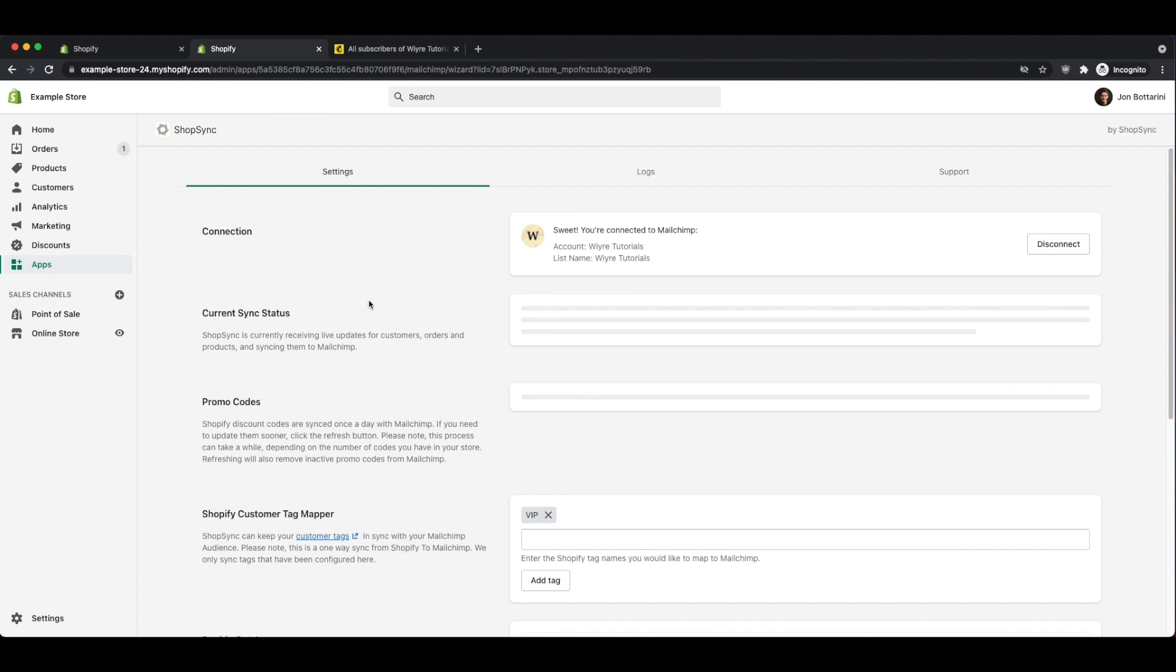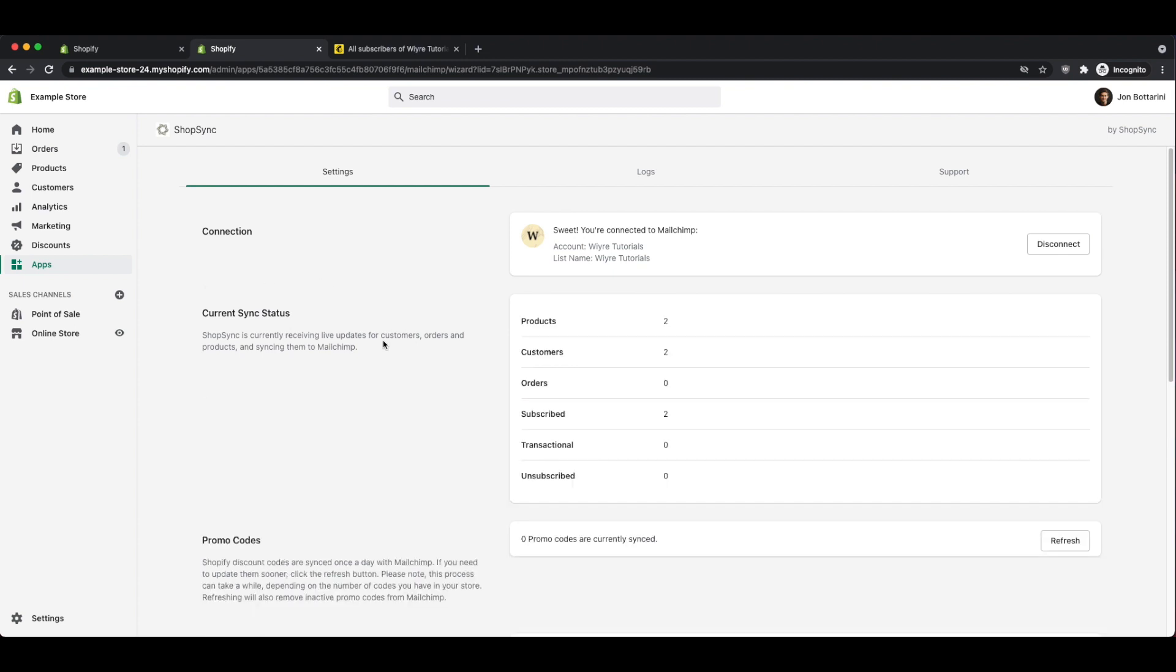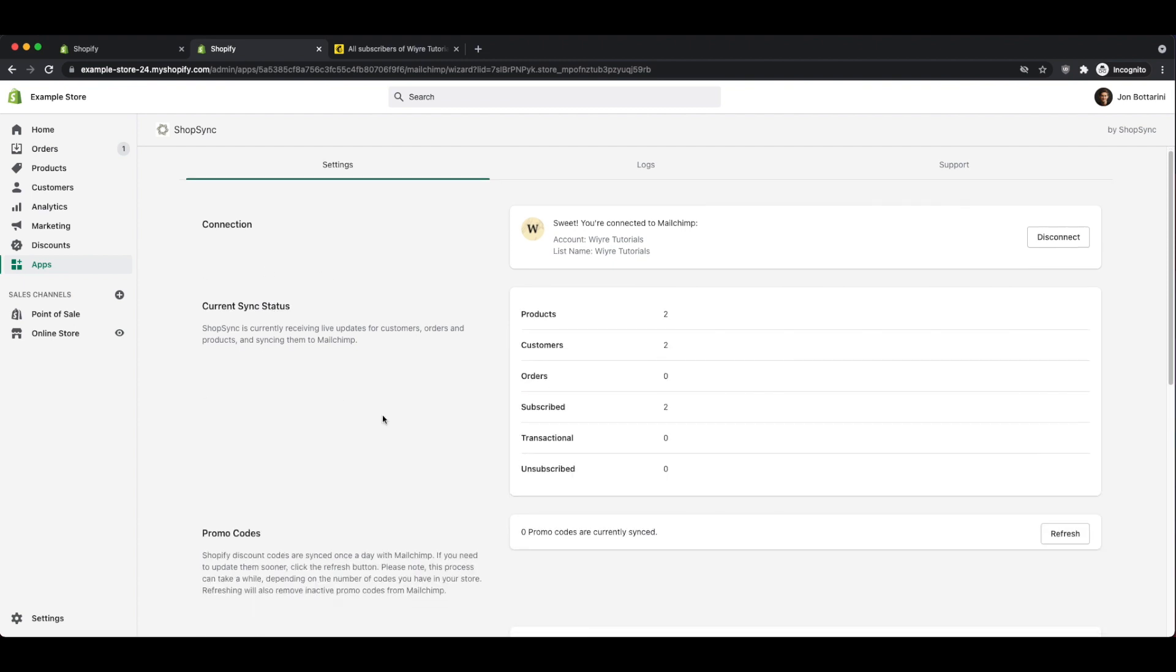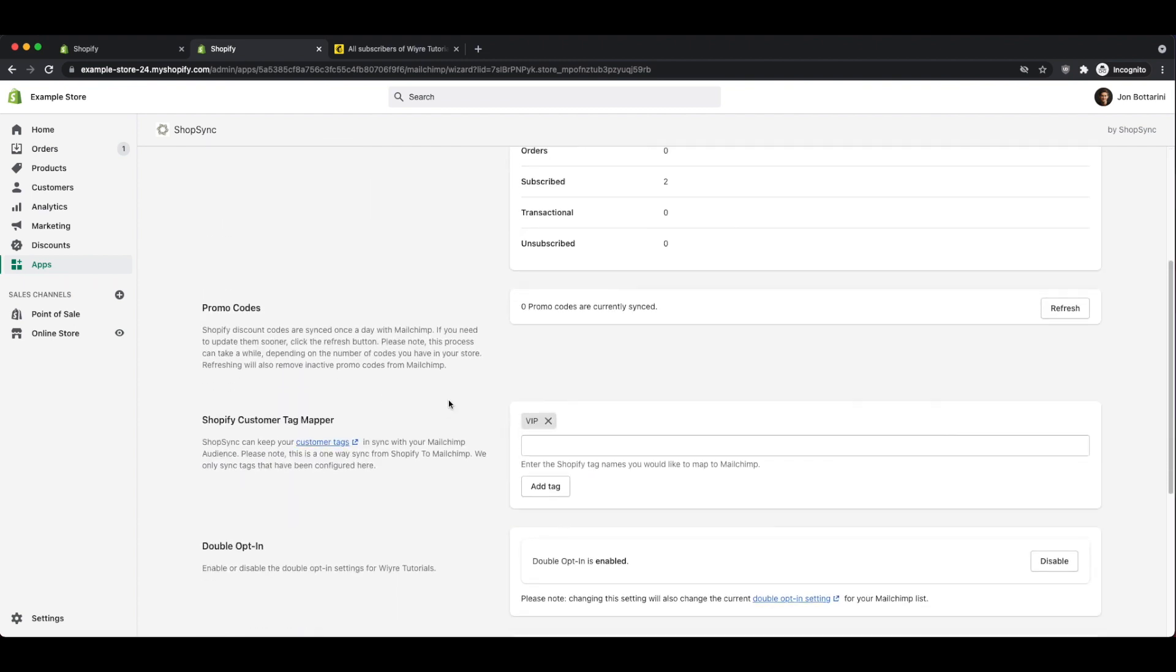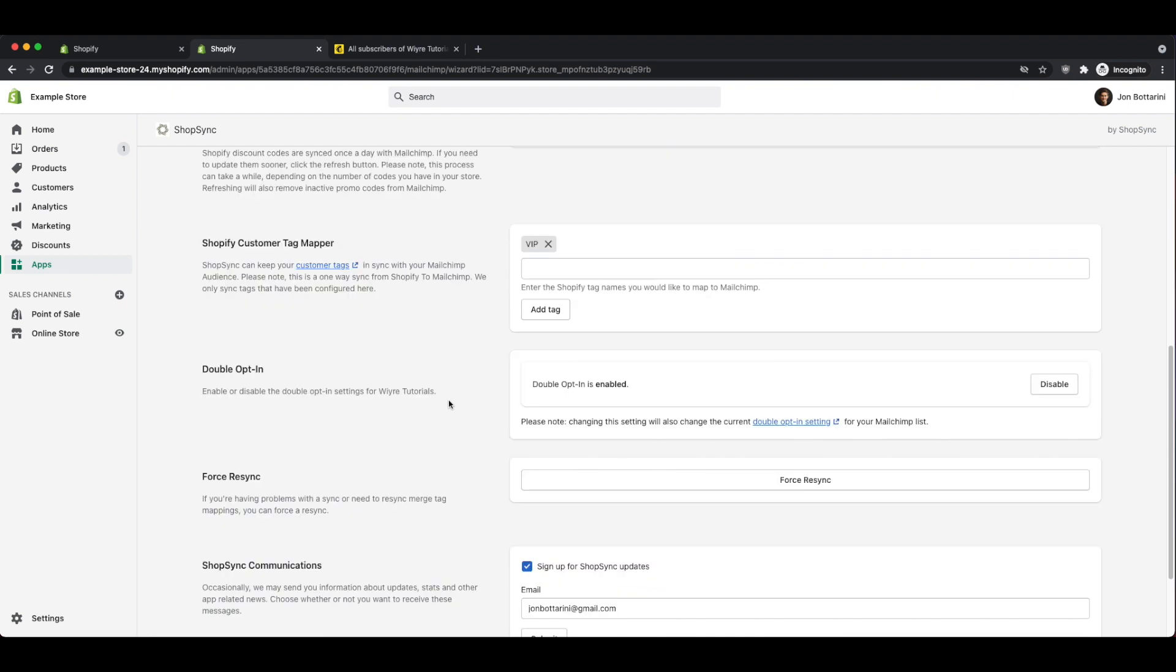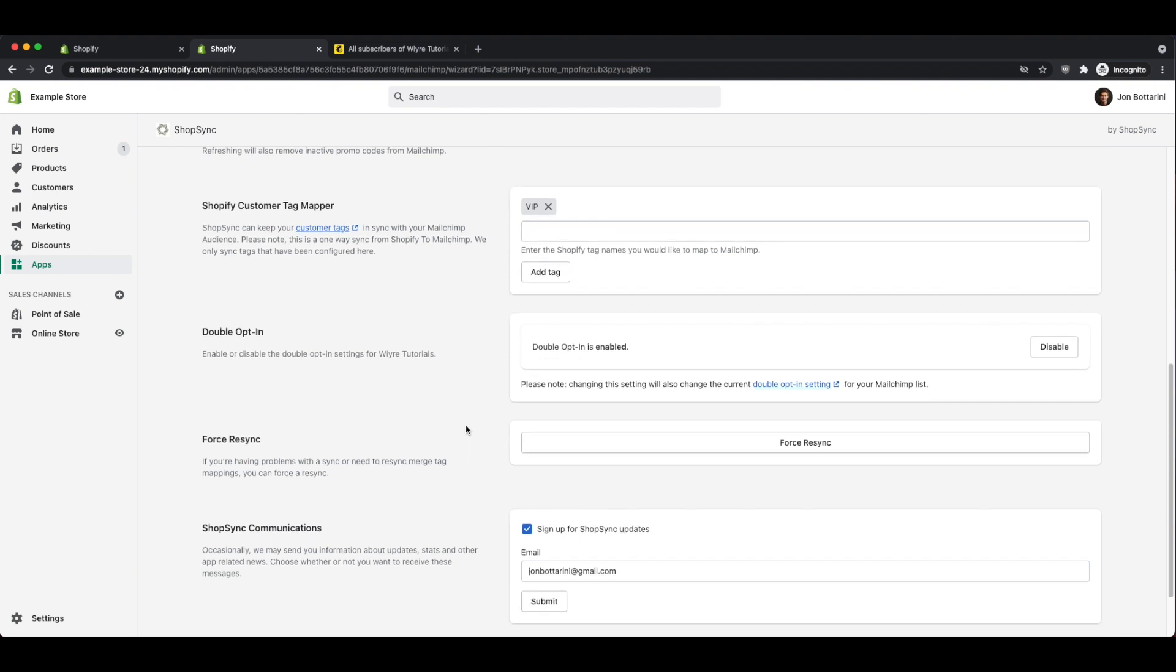Within this page, you can always check your current sync status, you can add different promo codes, and you can also add various tags if you haven't done so already. If you also have major issues with syncing your data back and forth from Shopify to MailChimp, you can force a resync, which will have the application perform a full reset and import all of the data from scratch from your Shopify store into your MailChimp account.